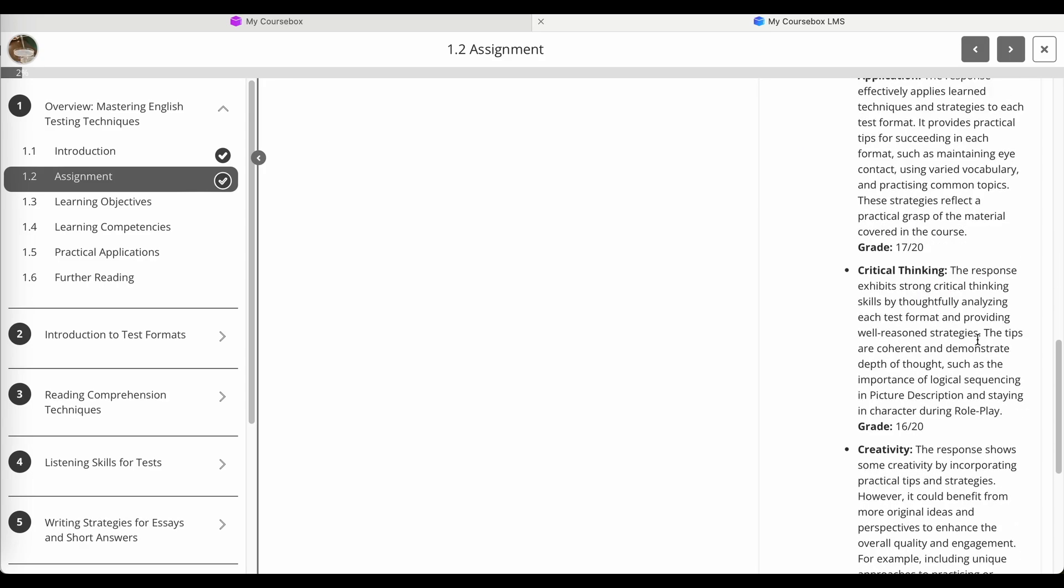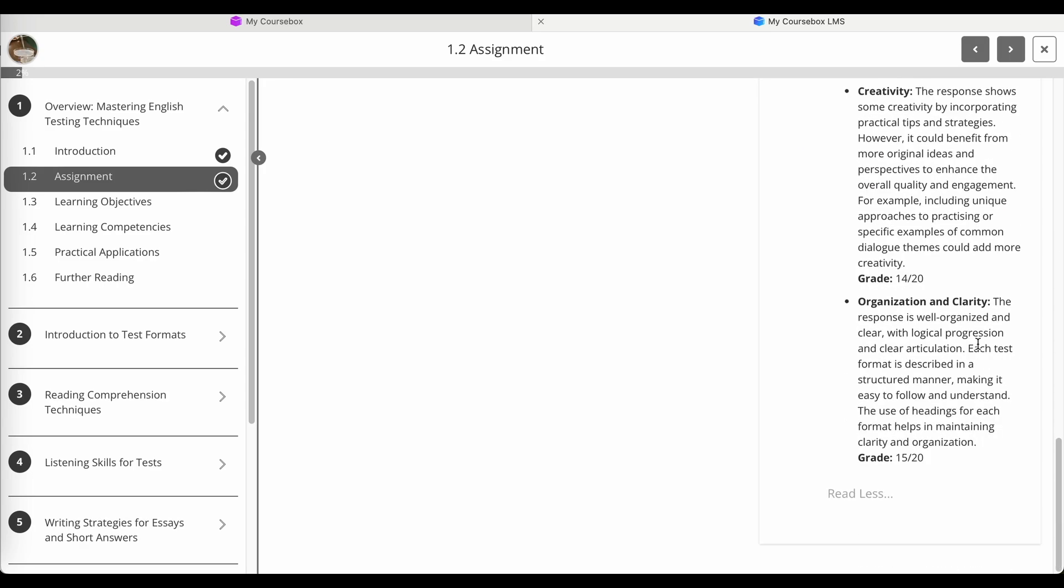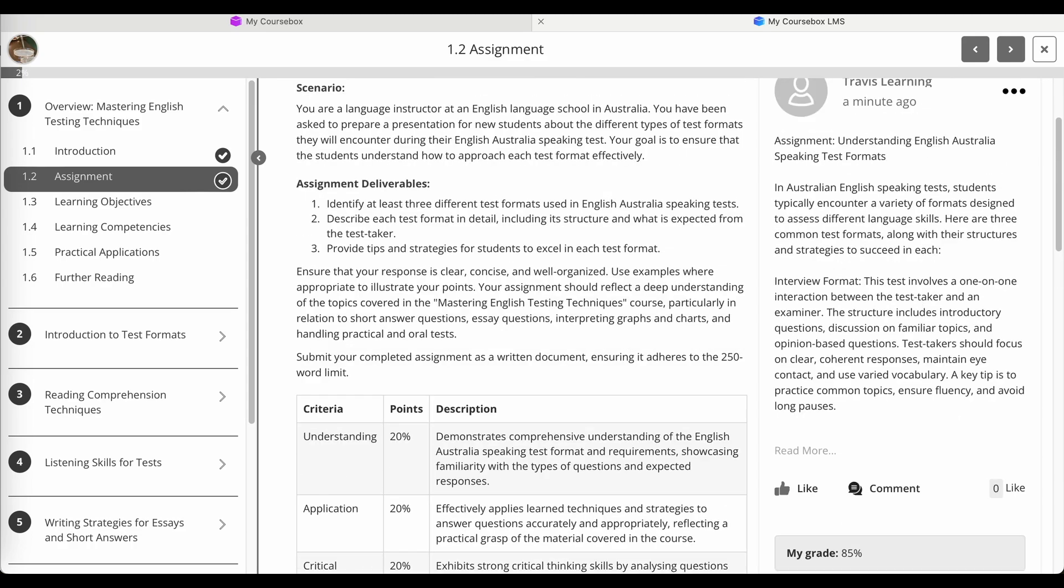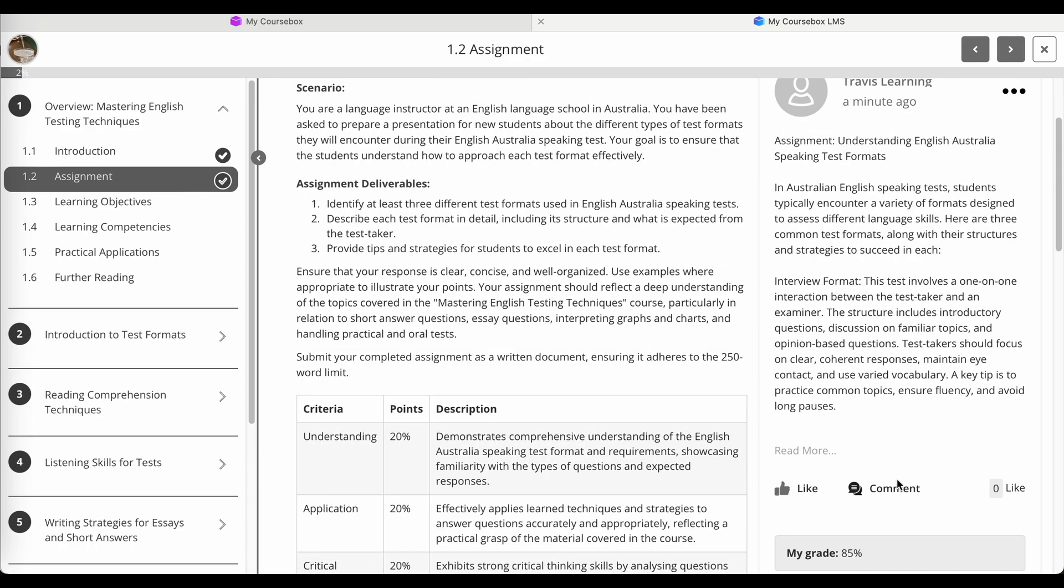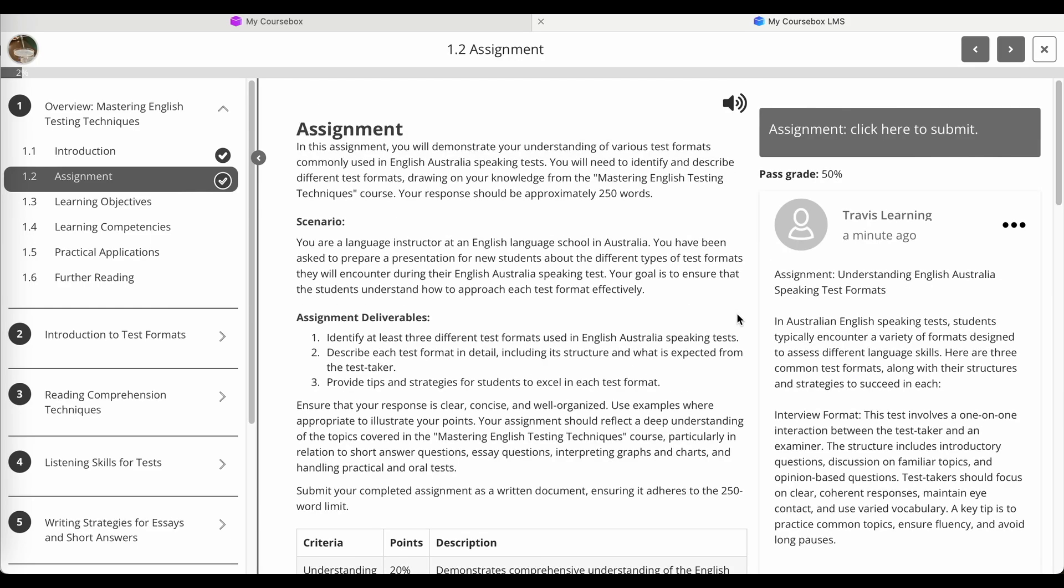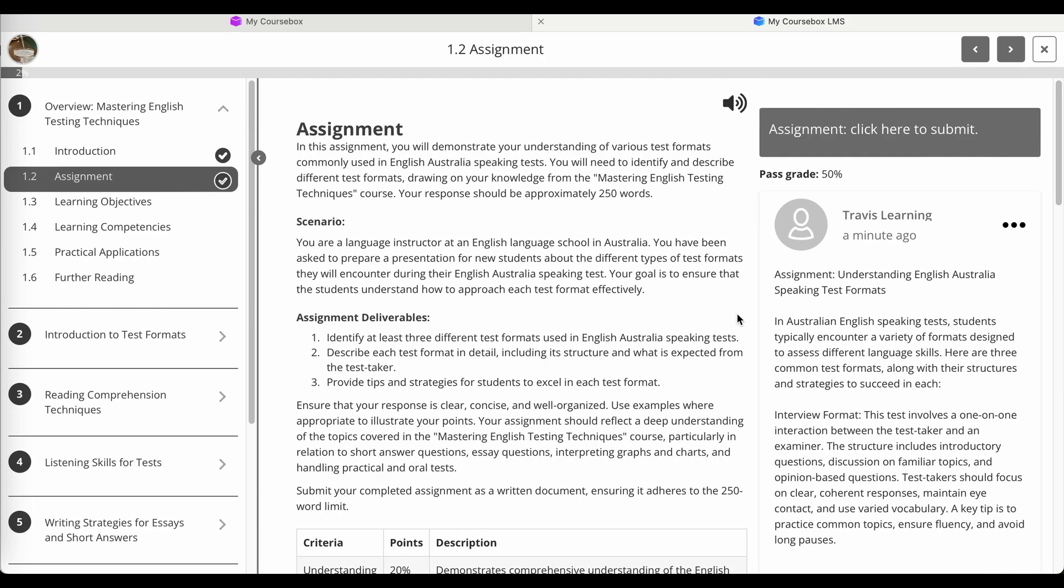And I can see the additional note, great work, which was added during the administrator's review. And I can also write my own comment. So that's how the AI grading for the scenario assignments work.